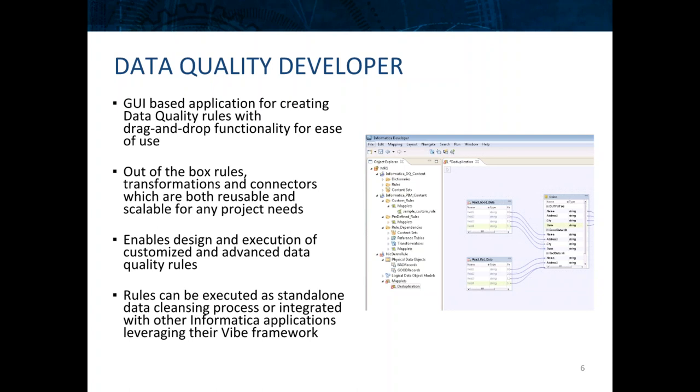The developer tool comes with out-of-the-box rules and transformations which allow you to take advantage of existing functions and customize them to make more advanced specific rules for your business needs. These rules are reusable and scalable to fit any project or solution.